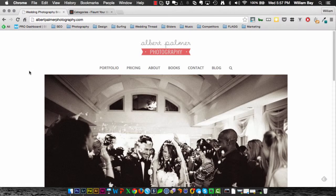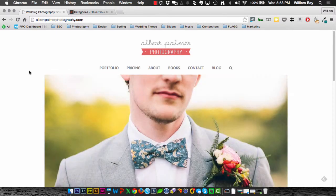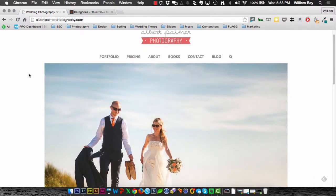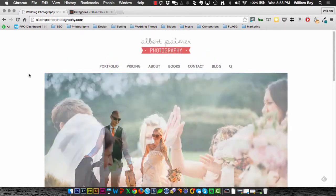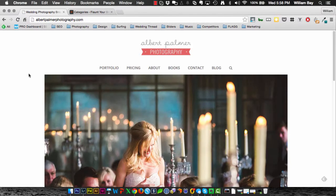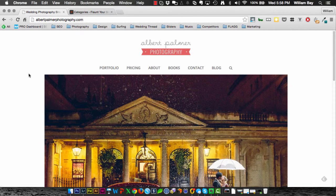Okay, this week on Flaunt Your Site's Wednesday website review, we're looking at Albert Palmer's website. Albert is a photographer in Bristol. We've been getting a lot of UK photographers lately on the reviews. Maybe the Flaunt Your Site review thing is kind of a big deal there. That'd be kind of cool, huh?